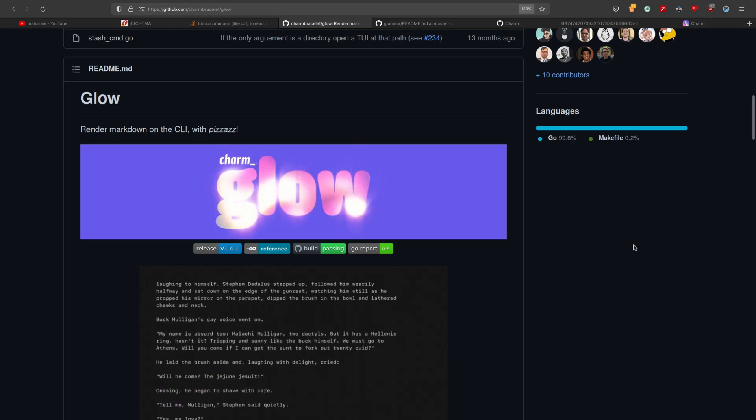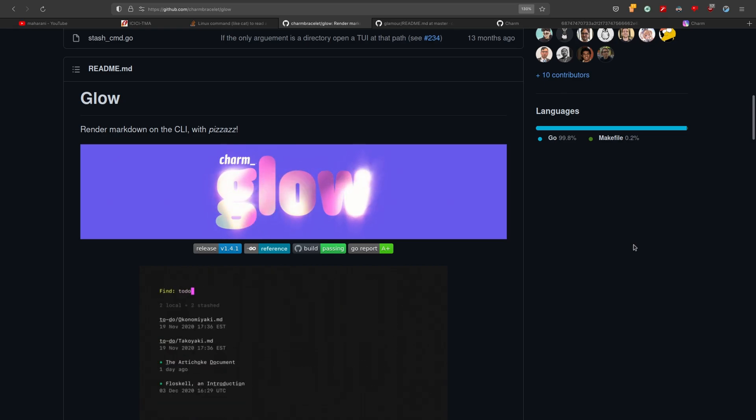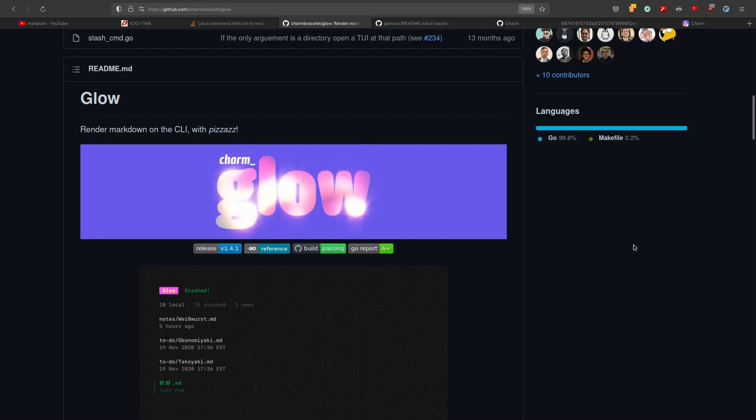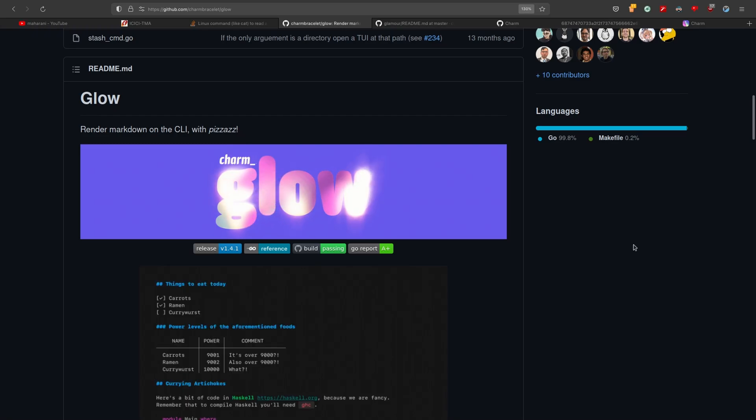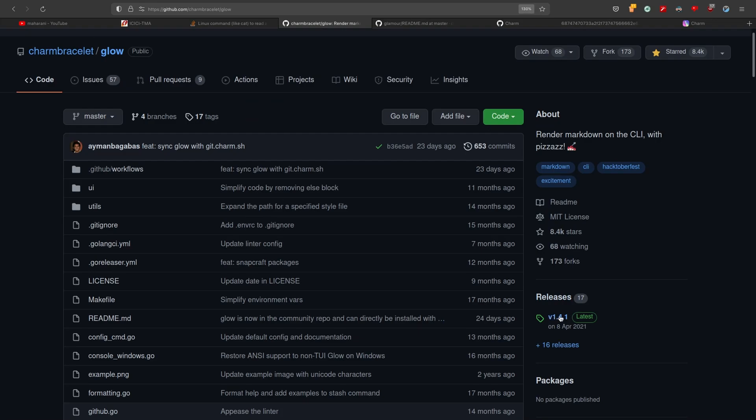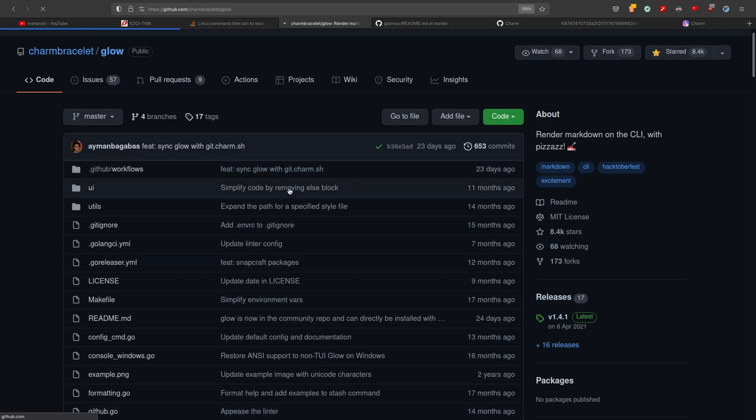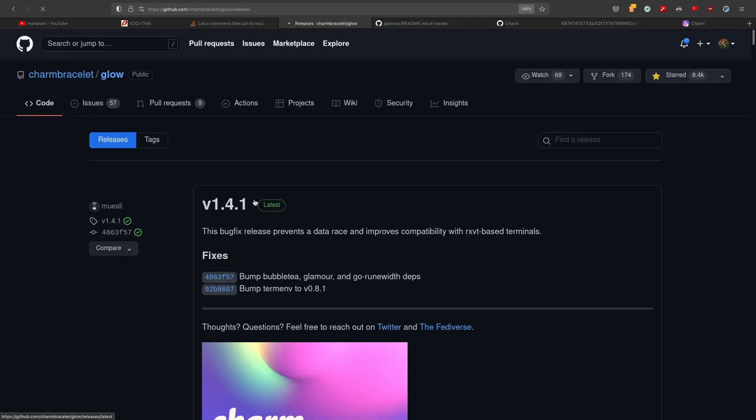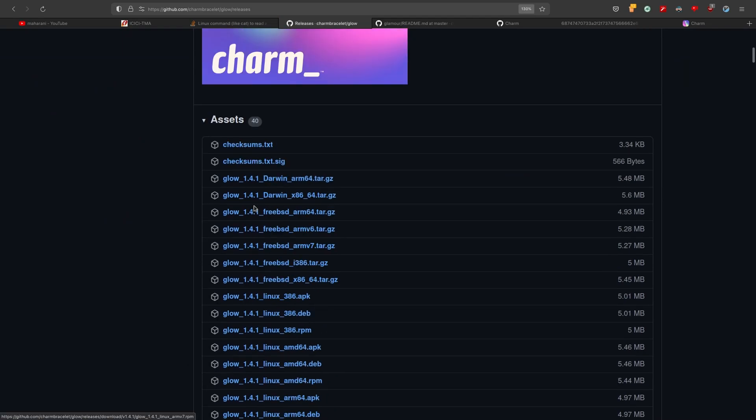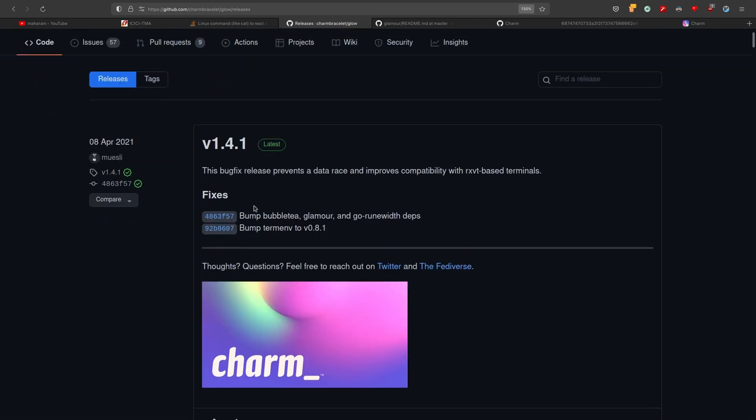And you can install Glow from your package manager or you can download the binary from the github release page, so here's the release page, and you can download the binary from this portion. But I believe you're going to download it from your package manager as you're using Linux, but if you want you can also build it for yourself and that requires Go to be installed because it is written in Go.